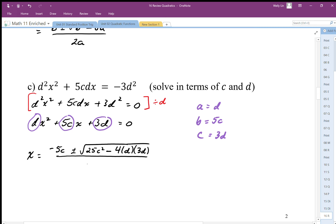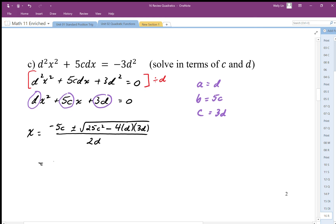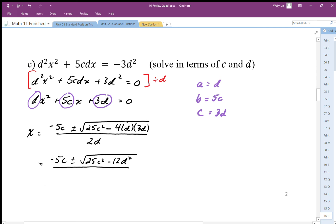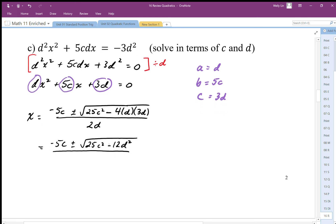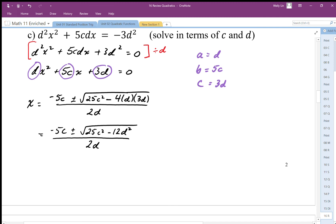That's all over 2 times a, where the a value is d. Then we simplify and check for any perfect squares inside the square root. In this case there are no perfect squares, because this perfect square and that perfect square are not factors — we cannot factor them out of the square root. Adding and subtracting is incompatible with square roots, so anytime we have a plus or minus inside the square root we must be very careful. The denominator is 2 times d, and that is the final solution.